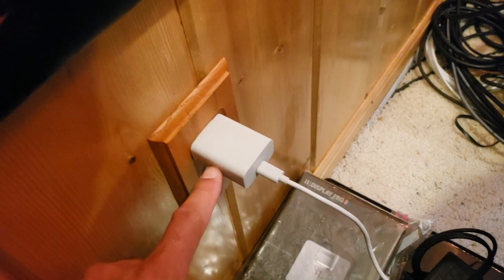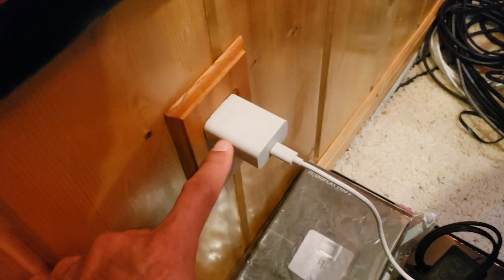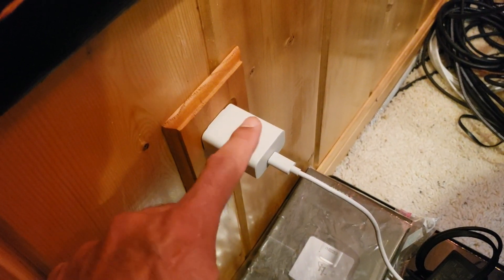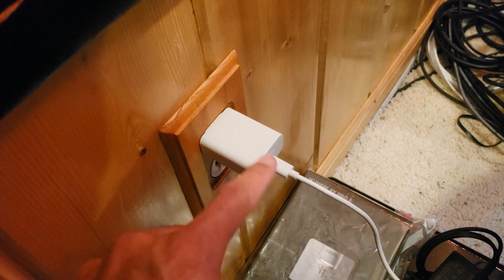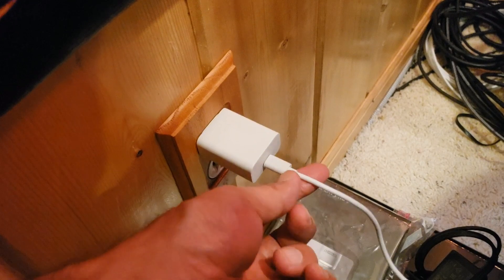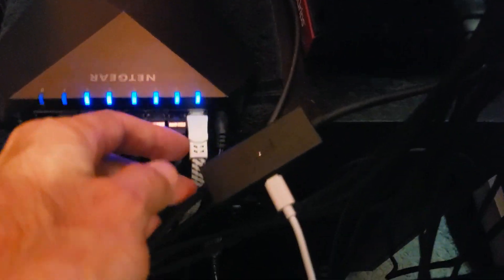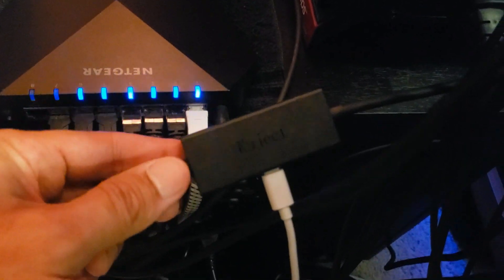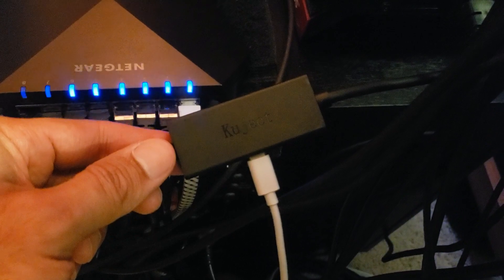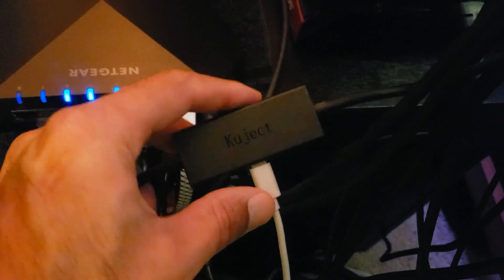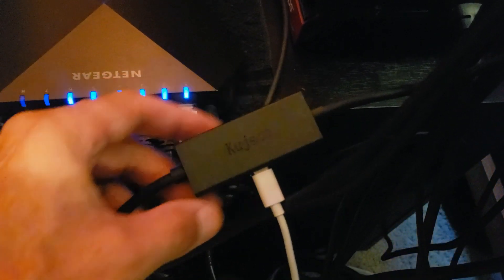All right guys, so I'm going to get my Oculus turned on here and I'm going to plug it in and I'll see how it works. All right, let's get it. All right guys, so the first thing you want to do is plug in your Oculus charger AC adapter and then the cord here. We're going to go right into the Kuject, right here.